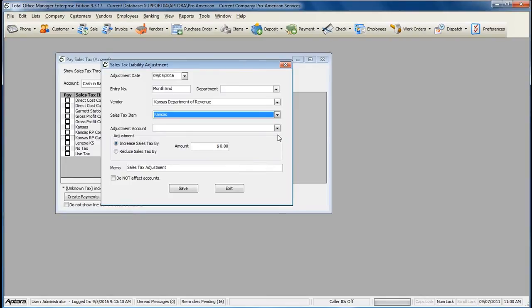If you are affecting the sales tax liability account, select your offsetting adjustment account.